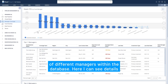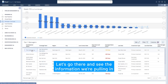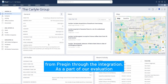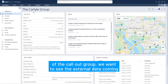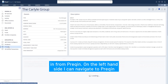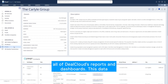Here I can see details regarding who internally covers a relationship with the Callout Group. Let's go there and see the information we're pulling in from PreQuint through the integration. As a part of our evaluation of the Callout Group, we want to see the external data coming in from PreQuint. On the left hand side I can navigate to PreQuint and see different information that can be disseminated across all of DealCloud's reports and dashboards.